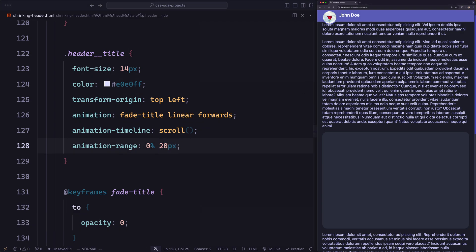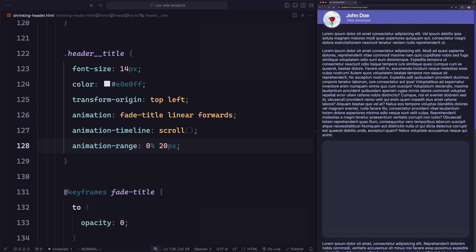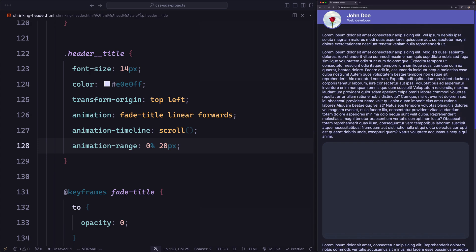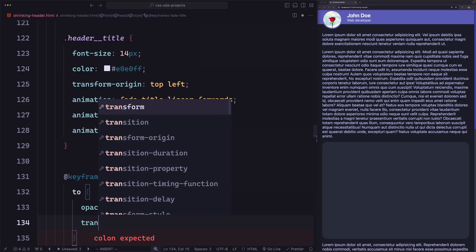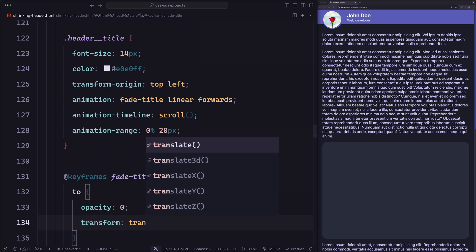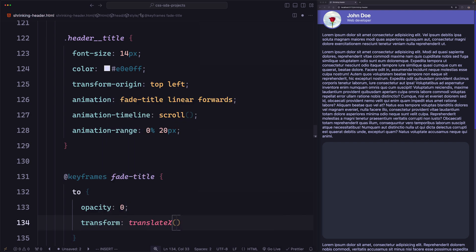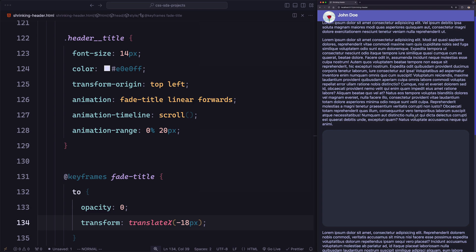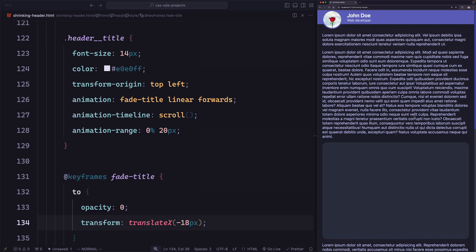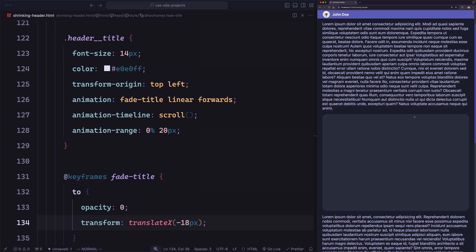That works. To improve it further, we can also move the title to the left while it's hiding using translateX(-18px). Let's save and try. That looks better. And that's it for this example.